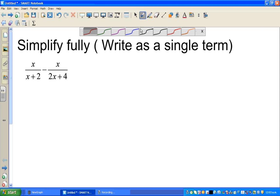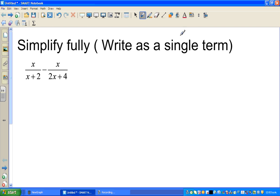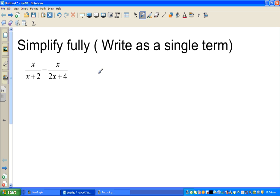Let us look at these examples of simplifying rational expressions. The question is to simplify fully and write as a single term. So you have x over x plus 2 minus x over 2x plus 4. This is called a rational expression. When you are simplifying a rational expression, you do the same thing as when you are simplifying fractions.